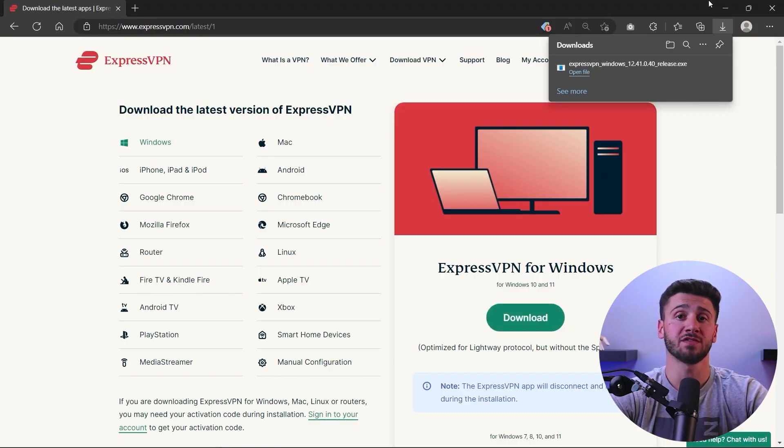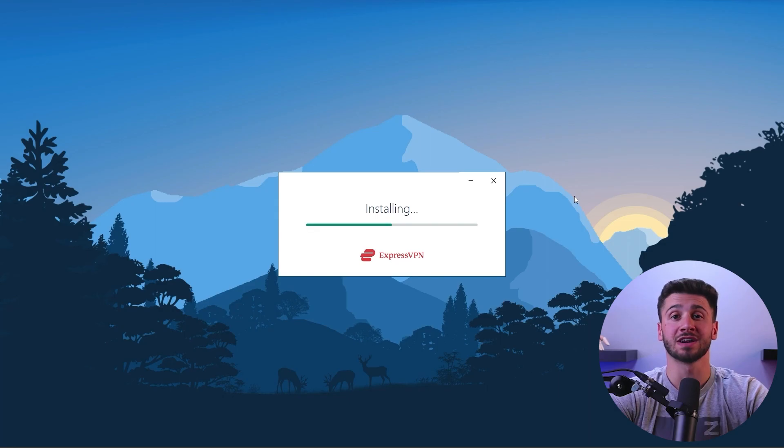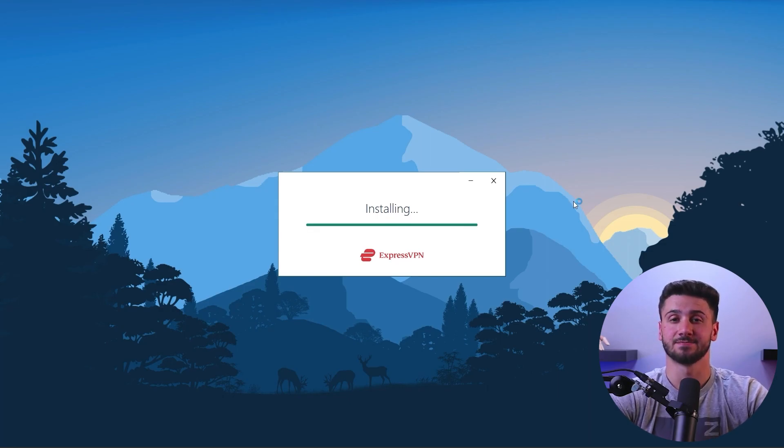Let's move on to method number two, which involves sharing a VPN connection from your Windows device. To use this method, you need to have a computer with a VPN already installed and connected. Unfortunately, macOS users are out of luck as the Apple system doesn't offer this option.